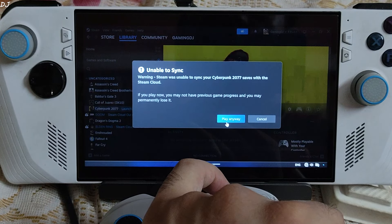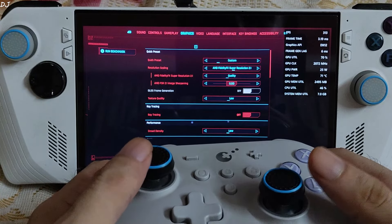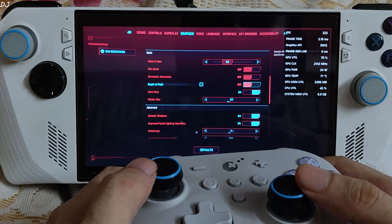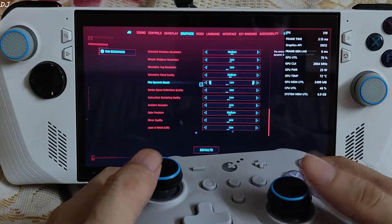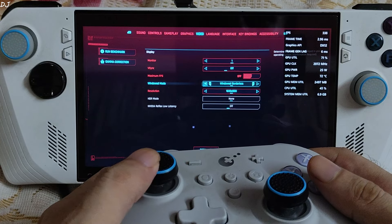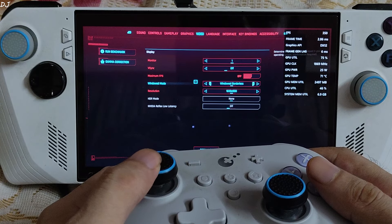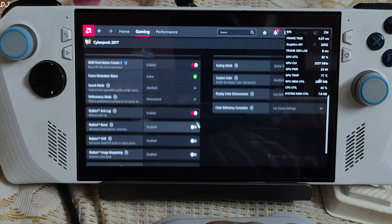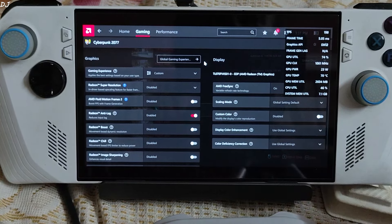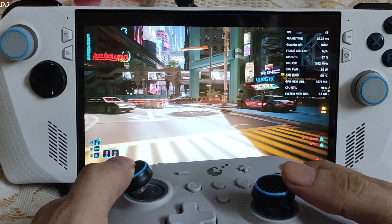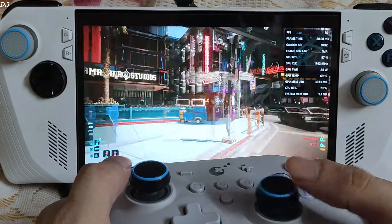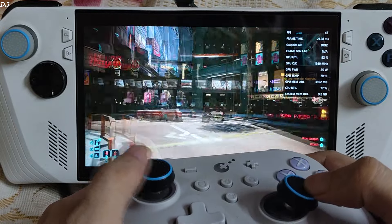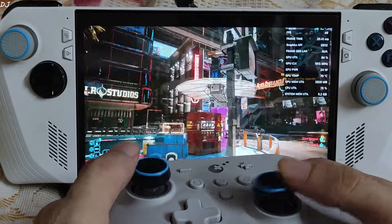Next is Cyberpunk 2077. I'm using the Low preset with FSR 2.1 upscaling enabled at Quality preset, motion blur disabled. Display mode: windowed borderless, 900p resolution, V-Sync off, Anti-Lag enabled, AFMF2 disabled for now. Standing outside V's apartment building, FPS is close to 50 without frame generation enabled.